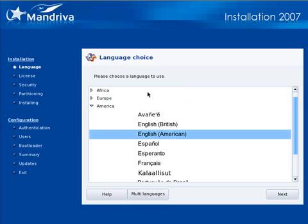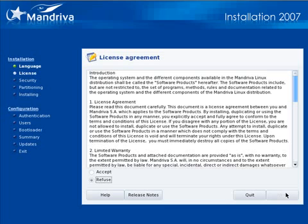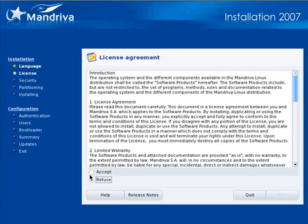We can skip some of that so we'll fast forward to right here where we choose our language. In my case I'm going to choose American English. There's a large selection for the rest of the world.